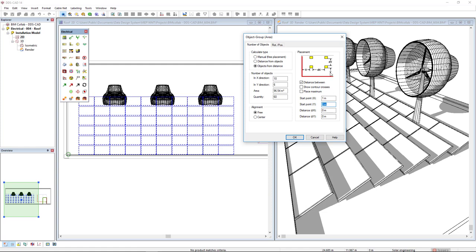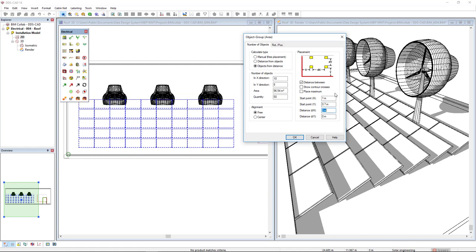In the Y parameter, I will insert 0.7 and in the delta Y, which is the distance between the rows, I will insert a distance of 0.8.